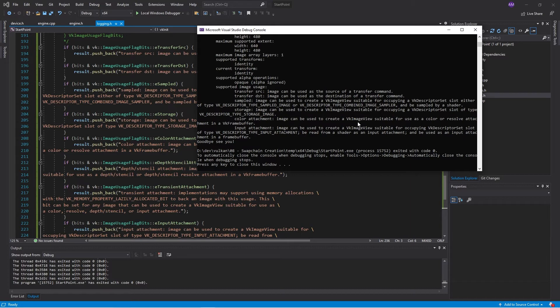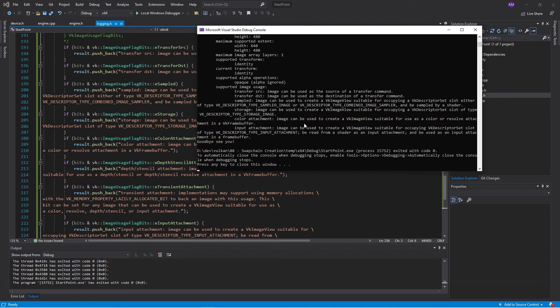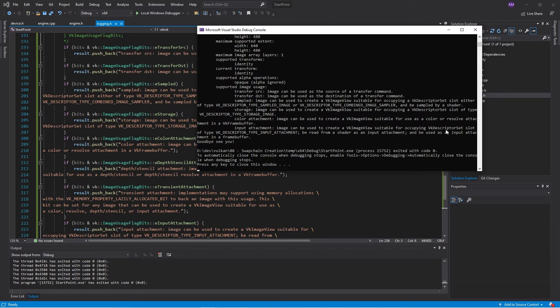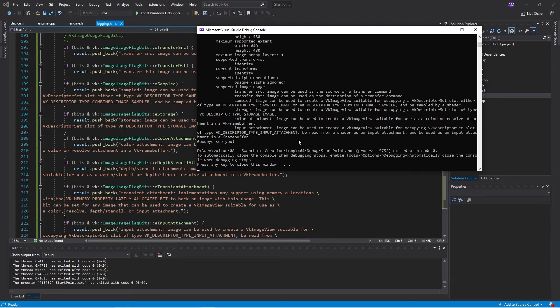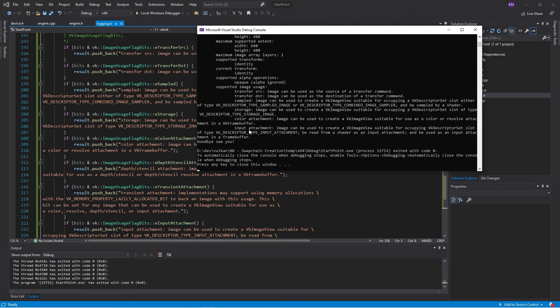So the way we do this, the way we use images is we create a Vulkan image view, and then we send that to a Vulkan descriptor slot. And as we can see, we can either have a sampled image or a combined image sampler. And both of those types of descriptors can be sampled by a shader. We can also use swap chain images for general storage. We can also use them as a color buffer. Basically it says a color or resolve attachment. Now a resolve attachment is when we have a multi-sampled frame buffer. We render with a multi-sampled frame buffer, and then that gets resolved down to a single sample frame buffer.